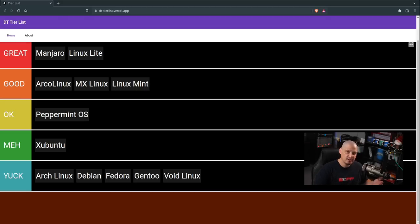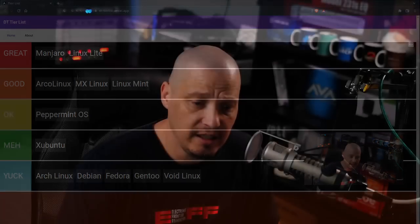So that is my tier list for Linux distributions with XFCE. I know a lot of people are going to take issue with my rankings. Some of you guys are going to disagree and that's fine. It's all subjective, it's all opinion. This was just my list. If you have a different list, let me know in the comments down below. I'd love to know what your favorite XFCE Linux distribution is.